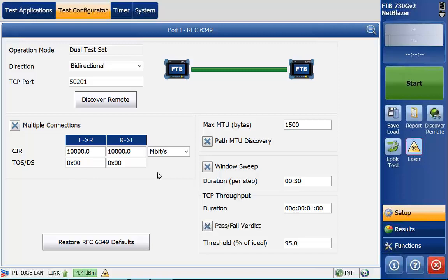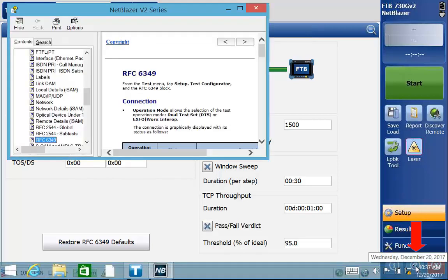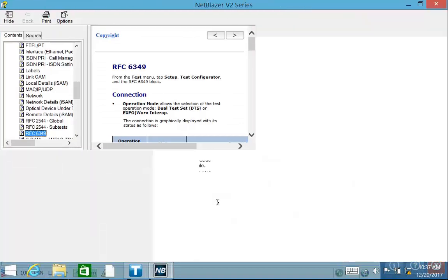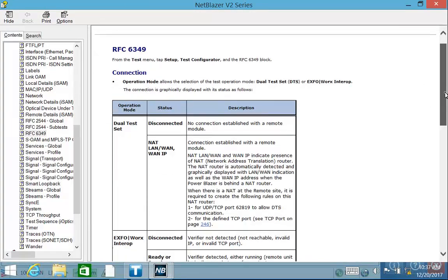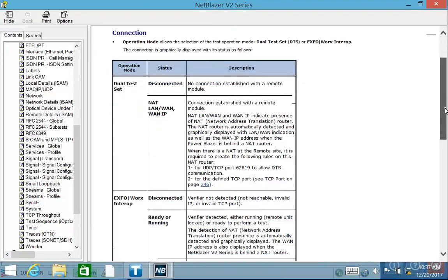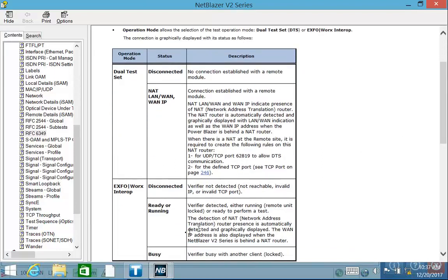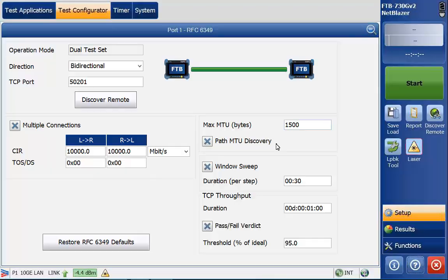If there's any questions on what any of these definitions mean within any of these screens, you can always hit this question mark in the bottom and it'll open up the manual and then go to that section of the manual related to the screen that you're in. You'll see the EXFO Works and all that good stuff. We are connected.